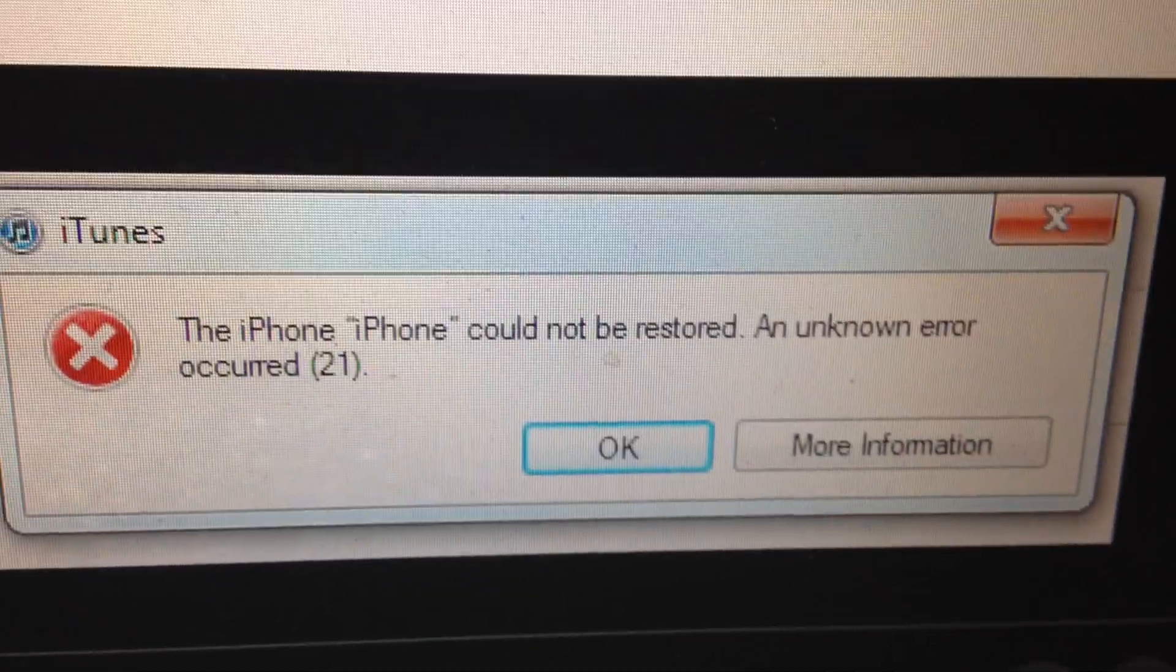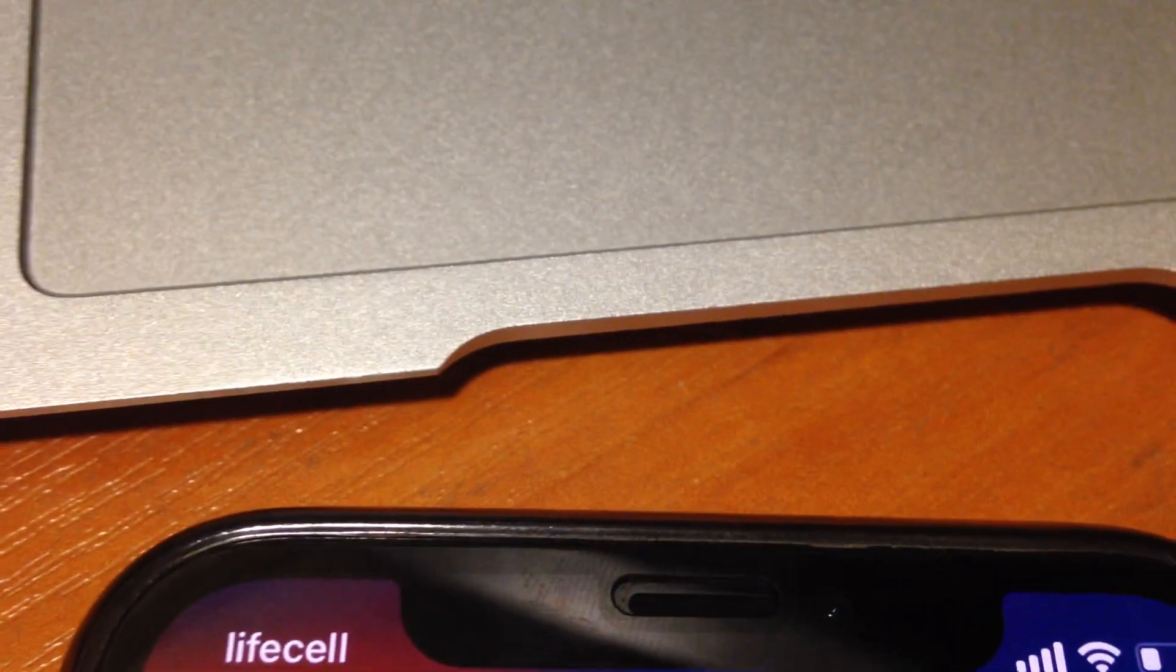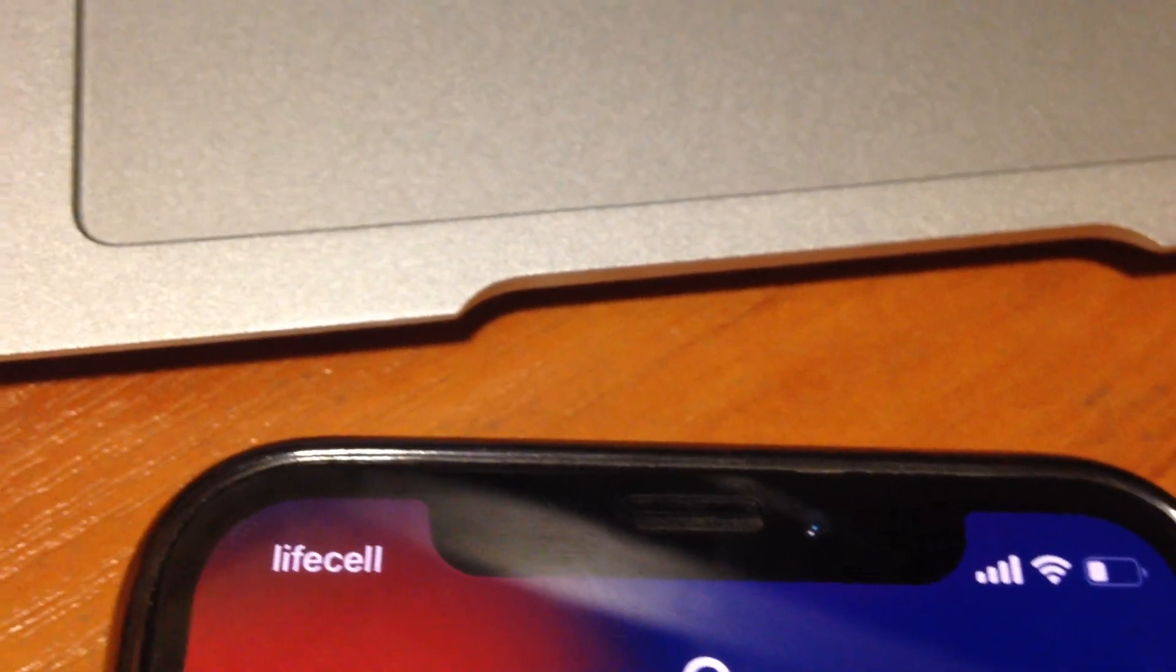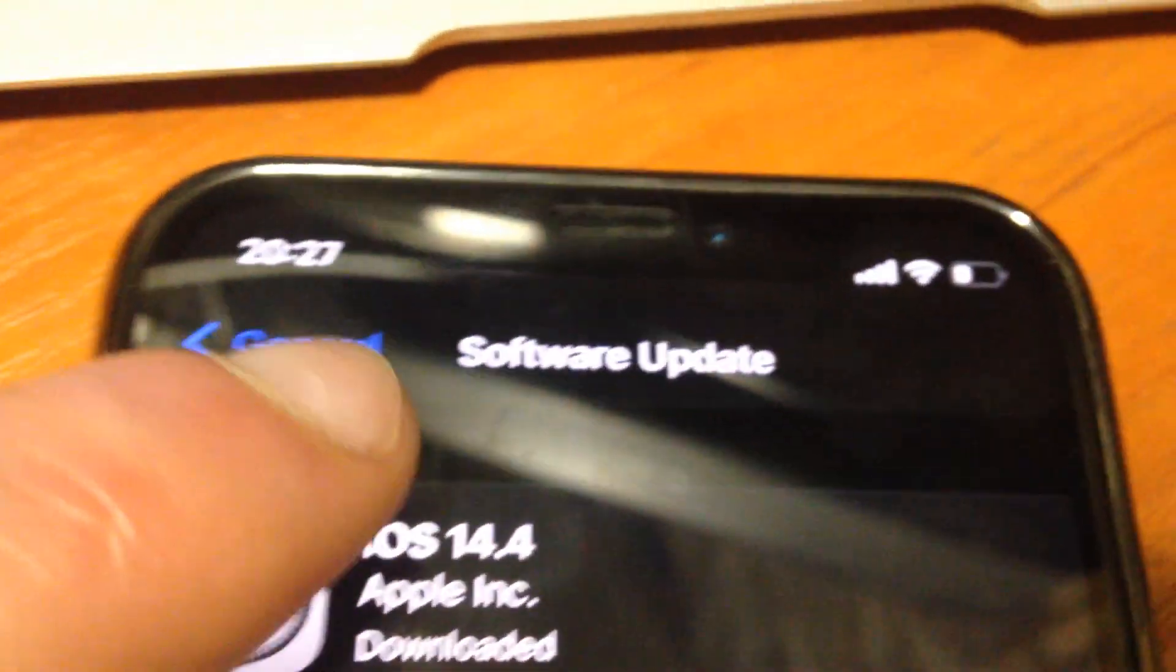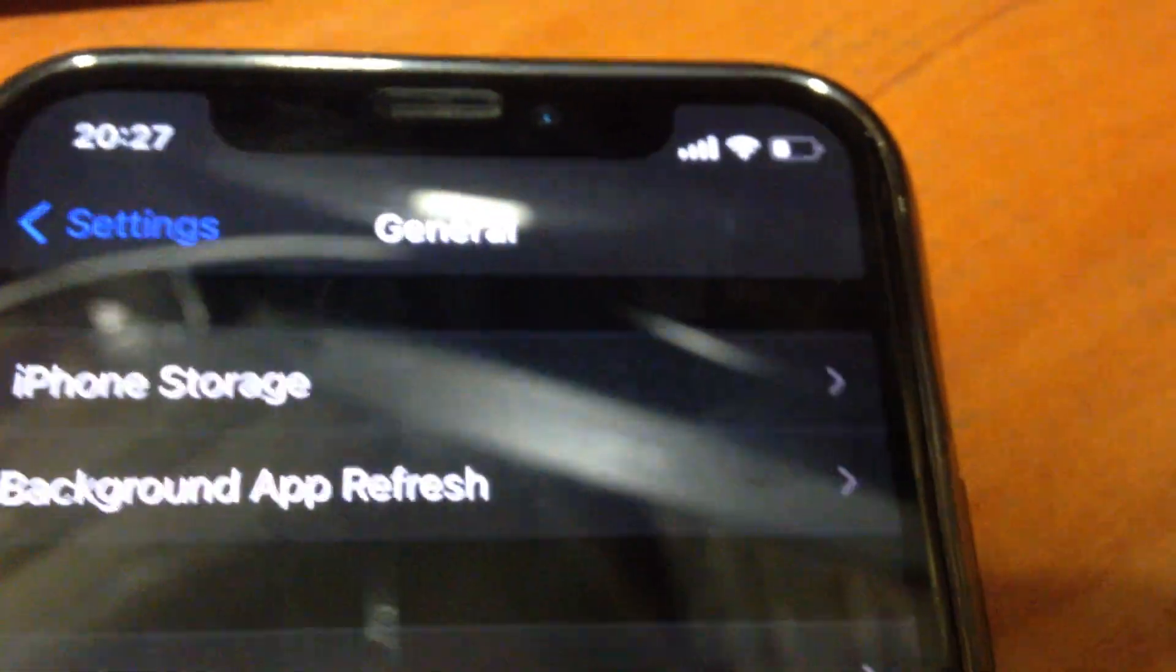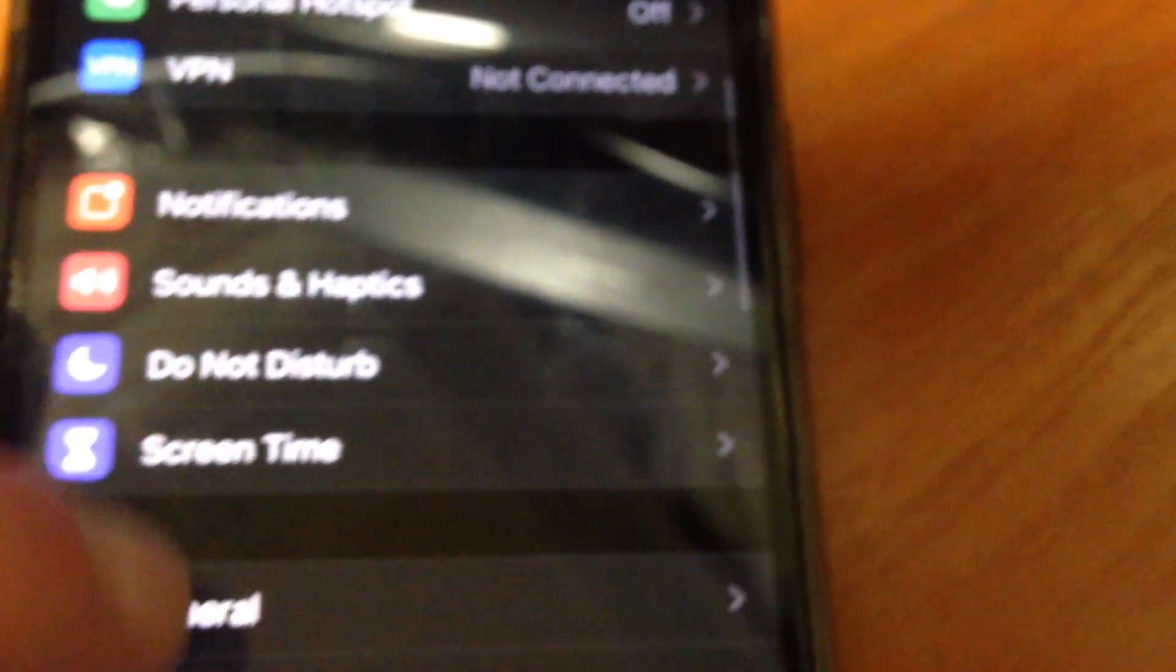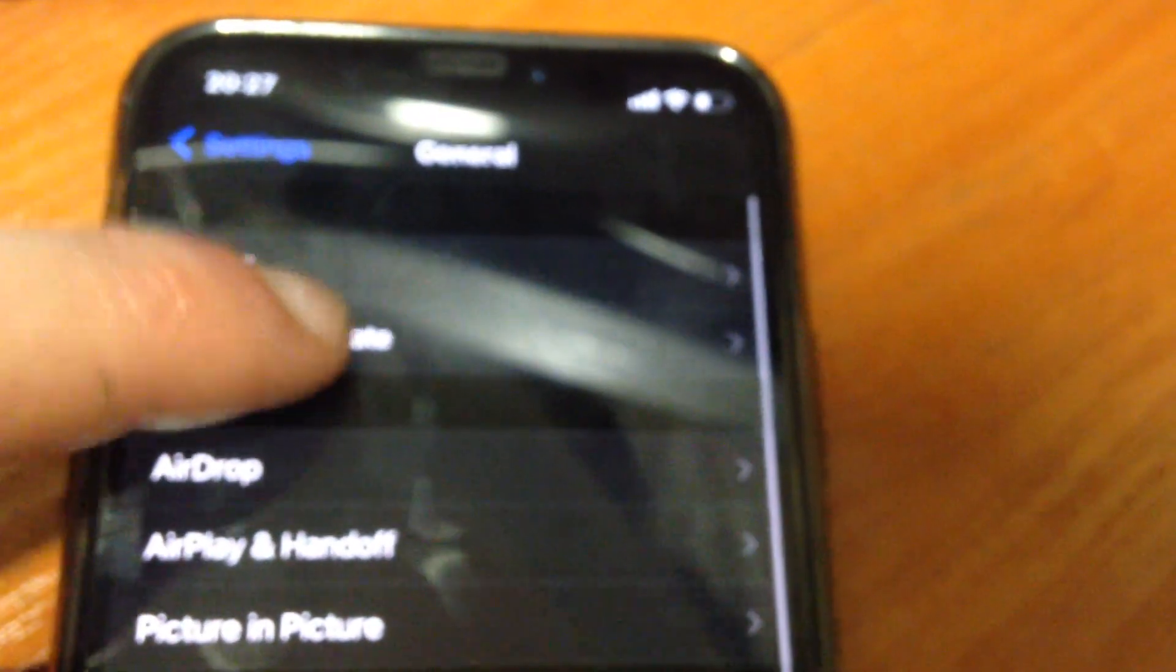So just unlock it, just go to the settings, open the settings, and find here General. And in the General, I need to find Software Update.